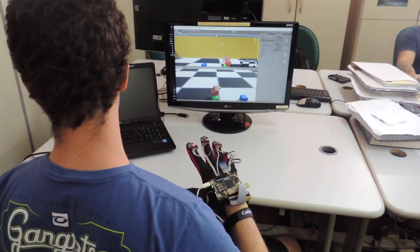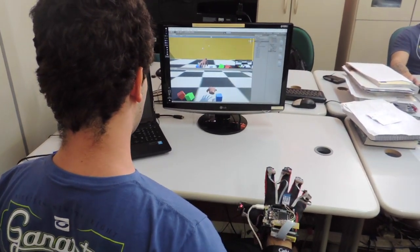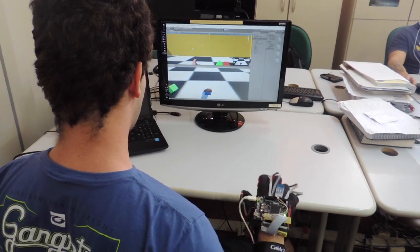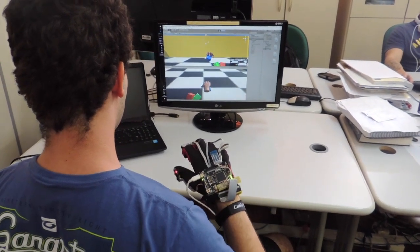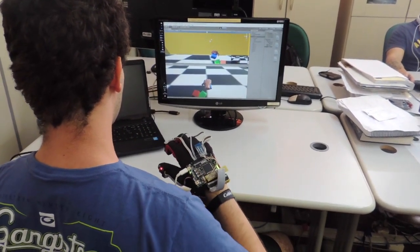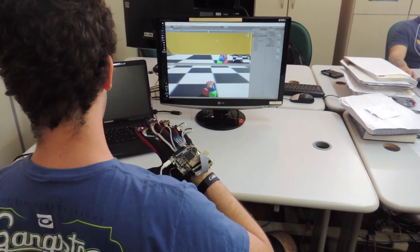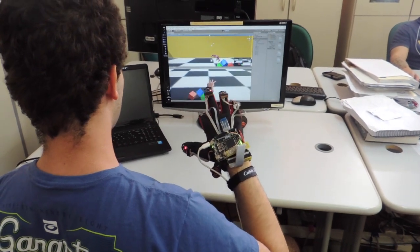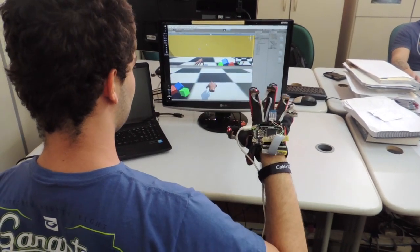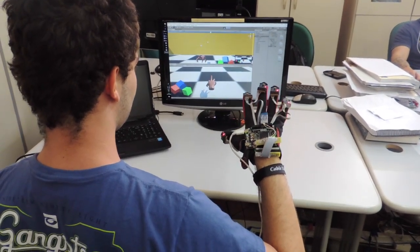To demonstrate the glove capability, we develop a 3D hand model in Unity and command the virtual movements with our glove. It provides a realistic model of a hand containing six degrees of freedom for the movements.